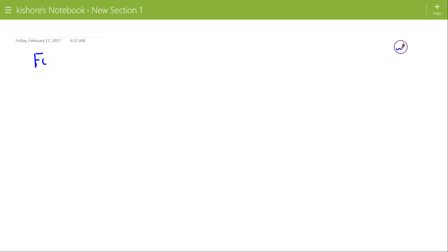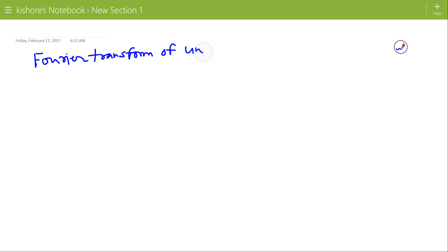To find the Fourier transform of the unit step function, we will use the integration property of the Fourier transform.